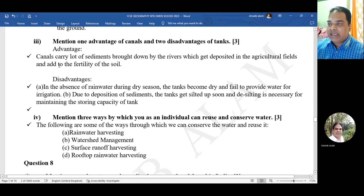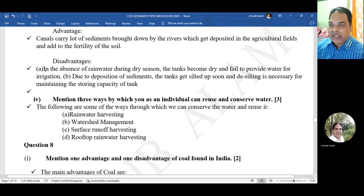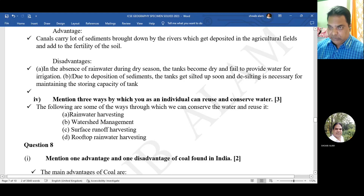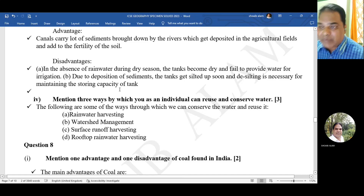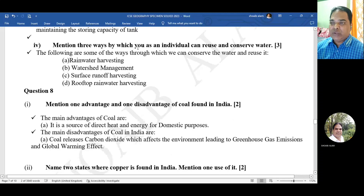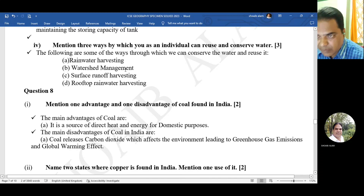Mention one advantage of canals and two disadvantages of tanks. Advantage of canals: canals carry a lot of sediments brought down by rivers, which get deposited in agricultural fields and add to the fertility of soil. Disadvantages of tanks: during dry season the tanks become dry and fail to provide water for irrigation; and due to deposition of sediment the tank gets silted up soon, so desilting is necessary for maintaining storage capacity.